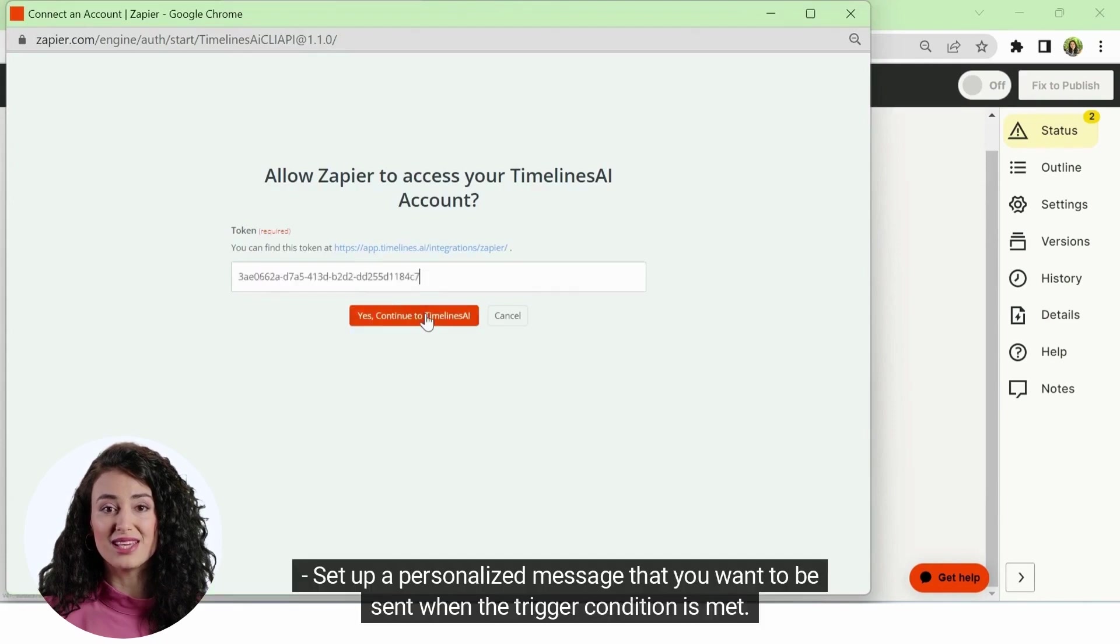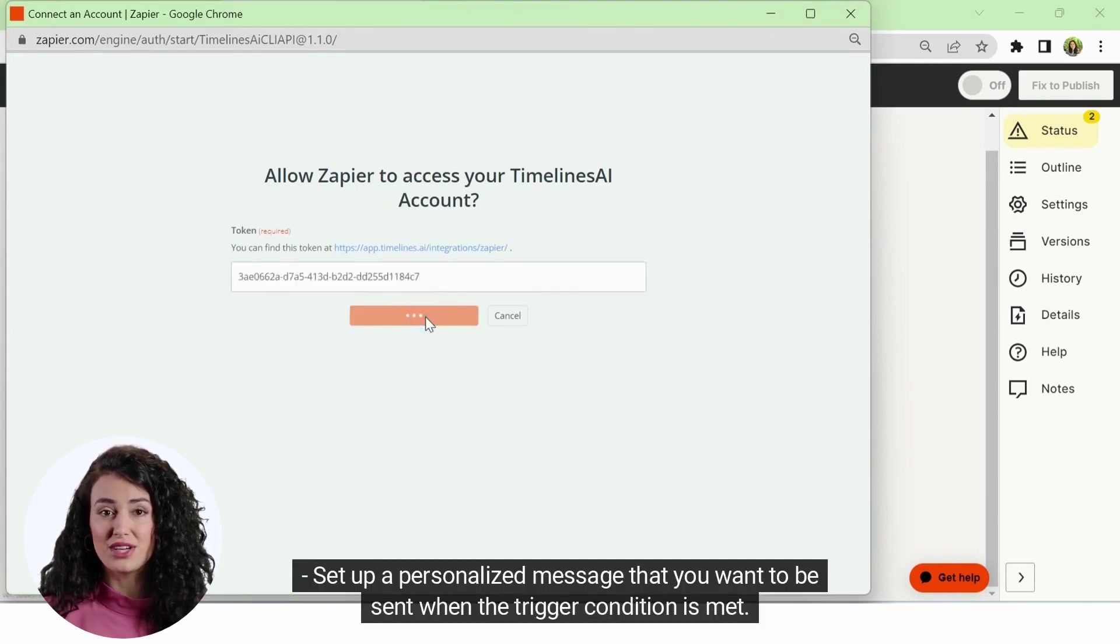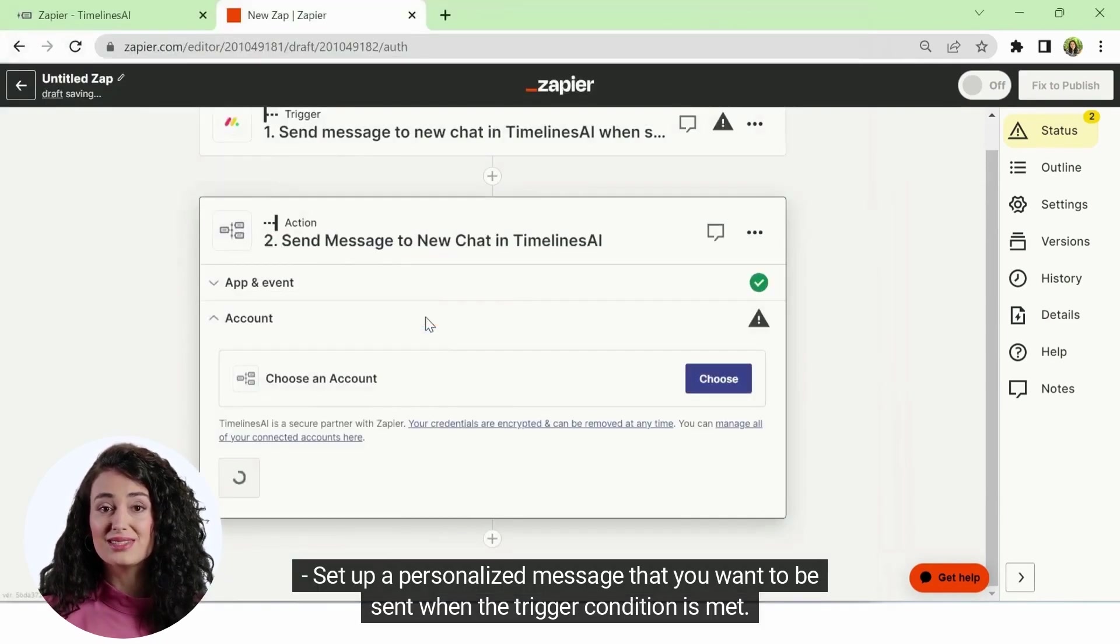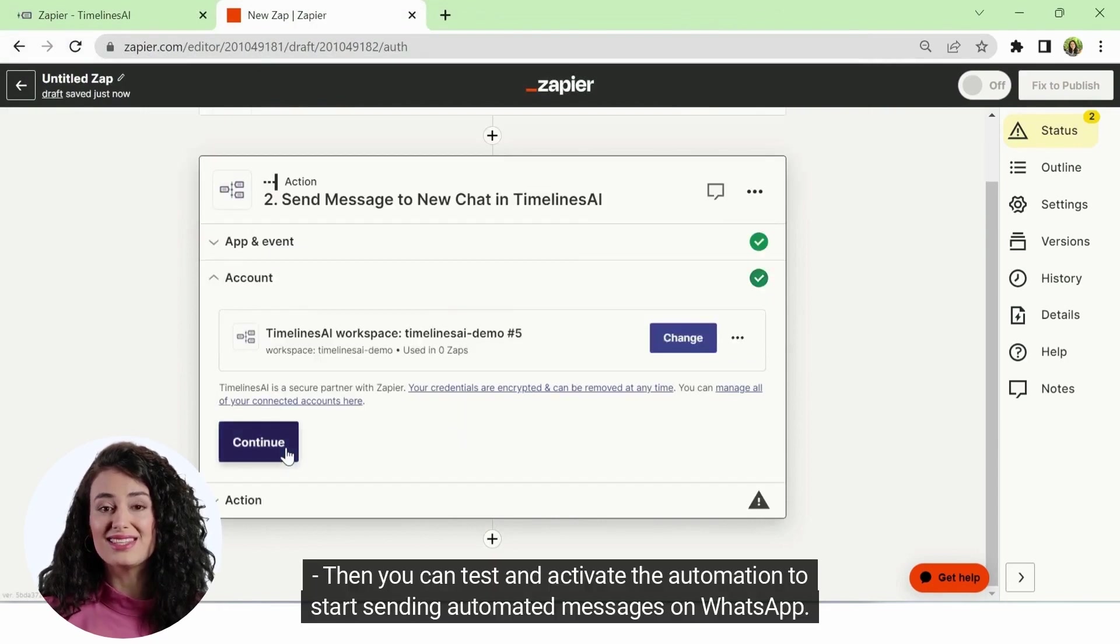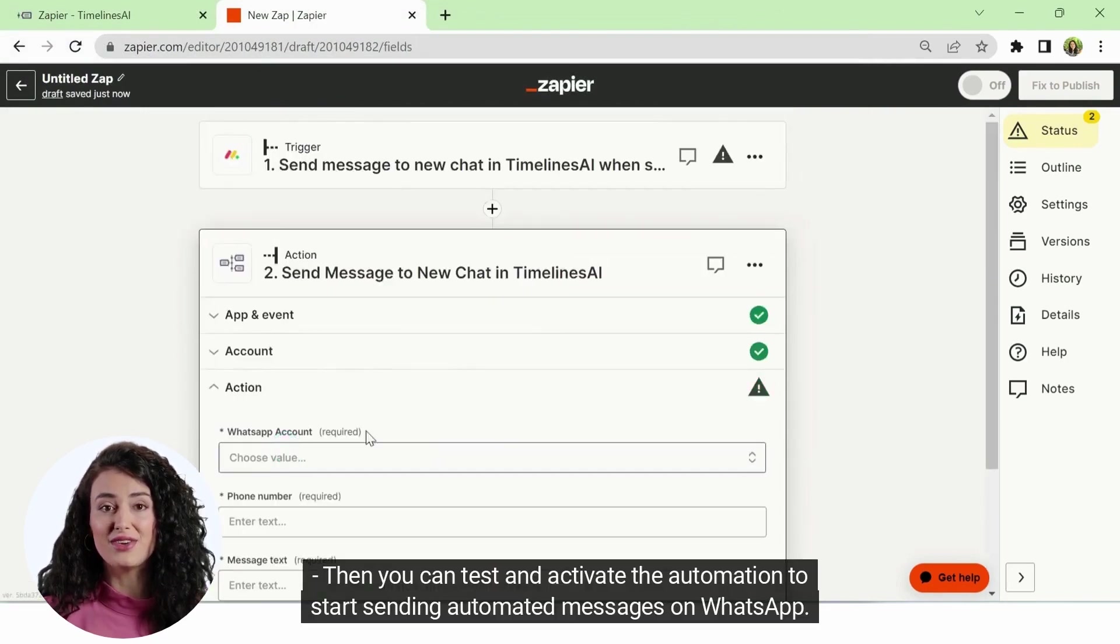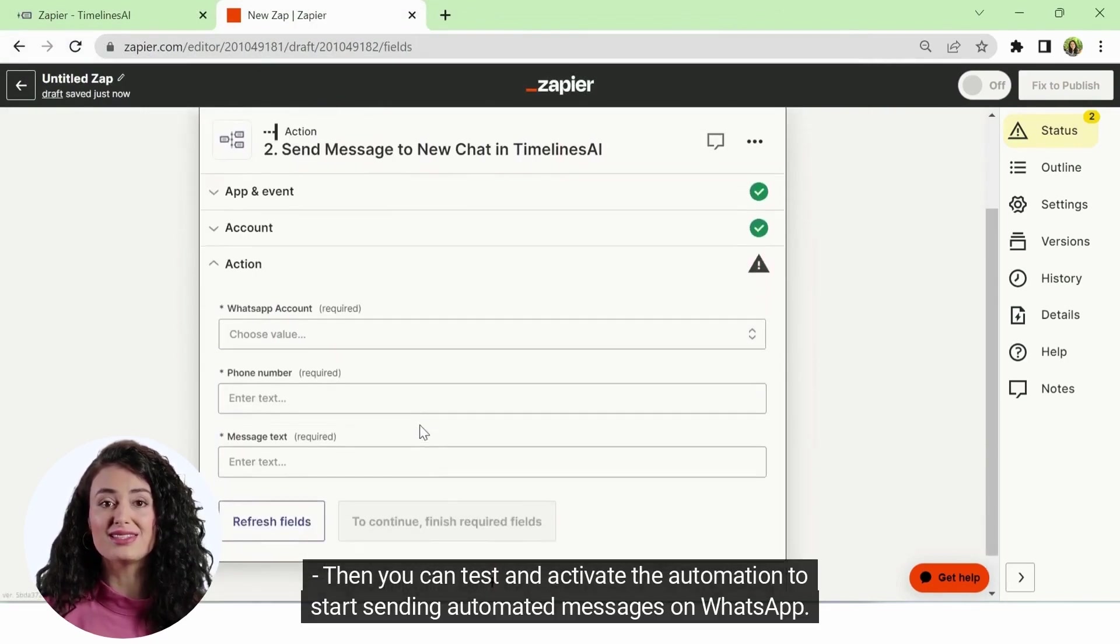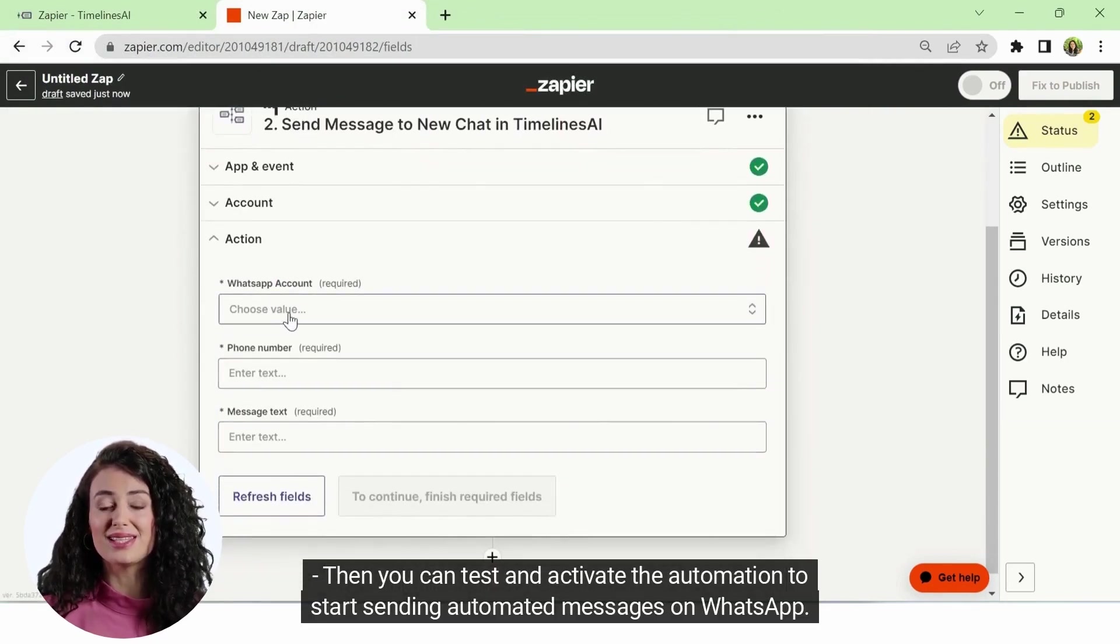Set up a personalized message that you want to be sent when the trigger condition is met. Then you can test and activate the automation to start sending automated messages on WhatsApp.